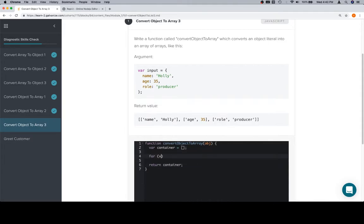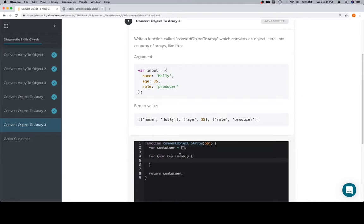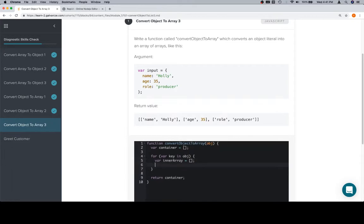We're going to use a for in loop to iterate over the object. This is going to give us access to two things, and we also need to create an array. So we'll say variable inner array is equal to an empty array, which will create one for each property in the object because we're doing it inside of our for in loop.